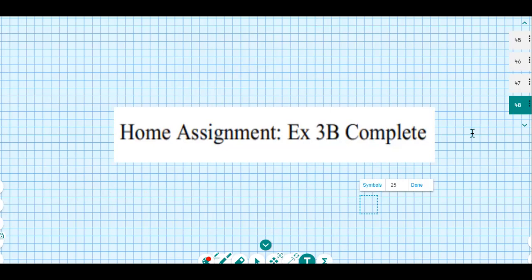For your home assignment, complete Exercise 3b in full, including the questions discussed in this lecture. Take care.